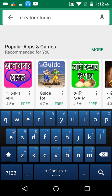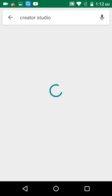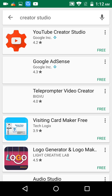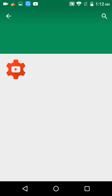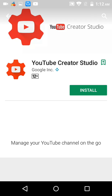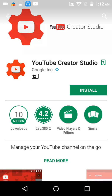Creator Studio is a YouTube app. With this app you cannot watch any YouTube videos, but you will be able to add tags, monetize, or view analytics, etc. So I am installing the YouTube Creator Studio.